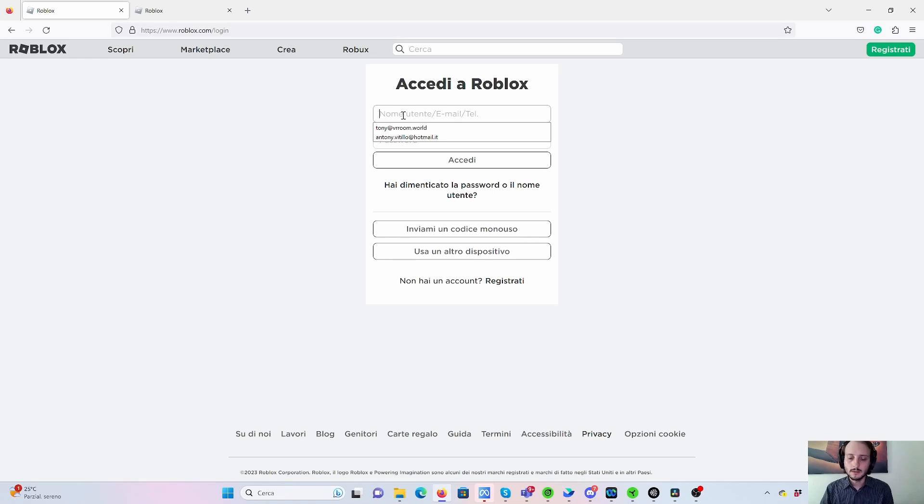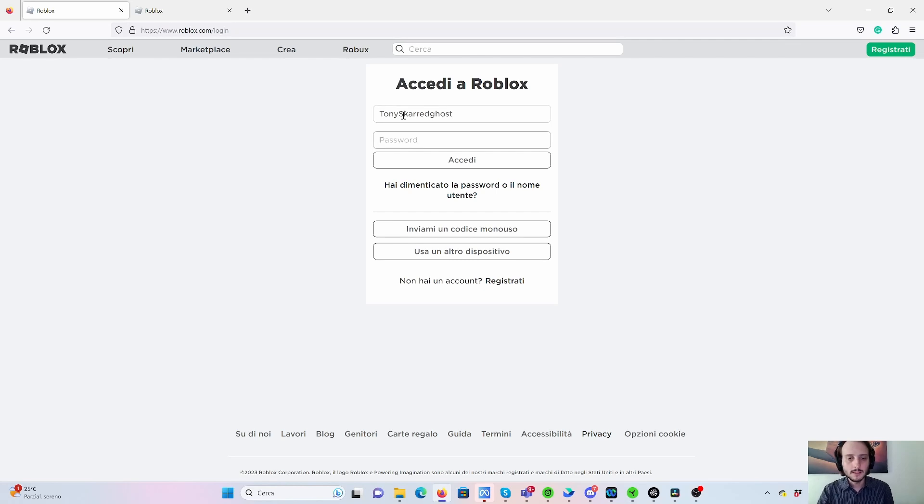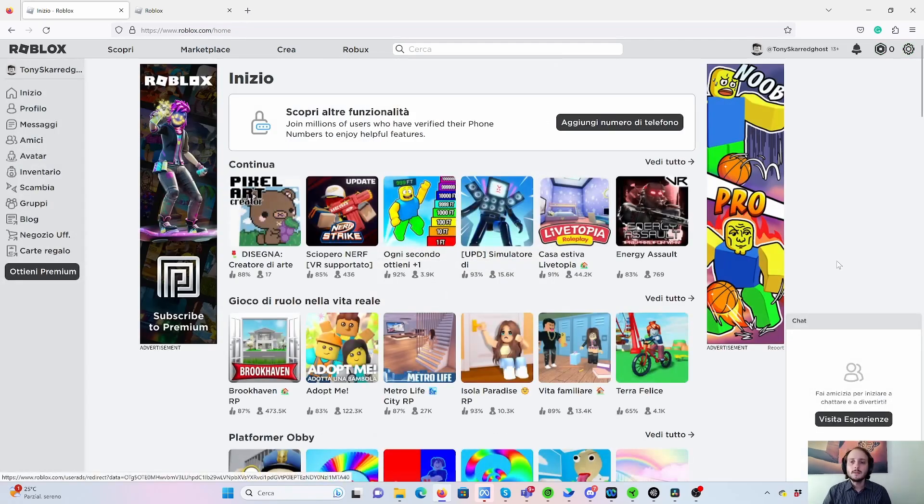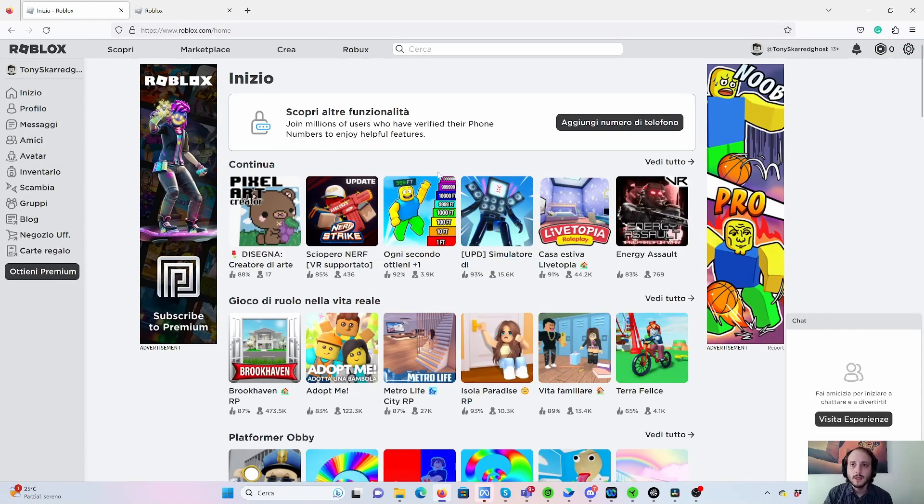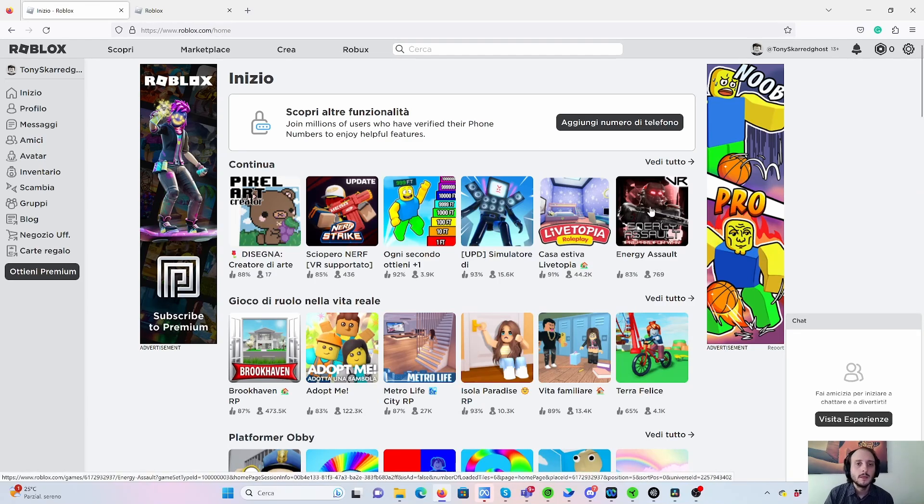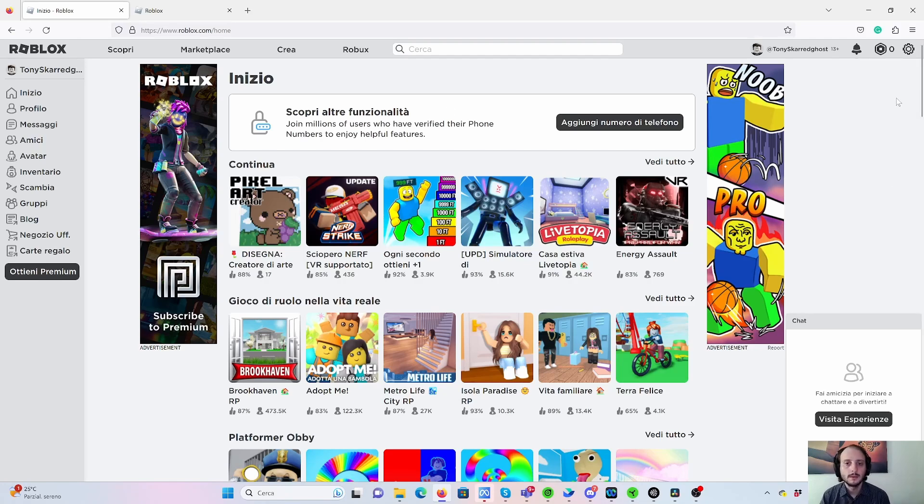So username is TonyScarghost. Contact me as a friend and password is super secret, of course. So once I log in on my device on the web, but I guess you can do something similar also on the app. You see the classical user panel on Roblox.